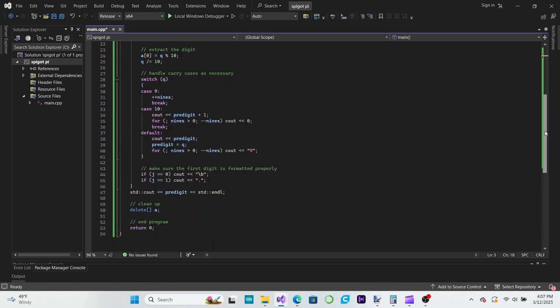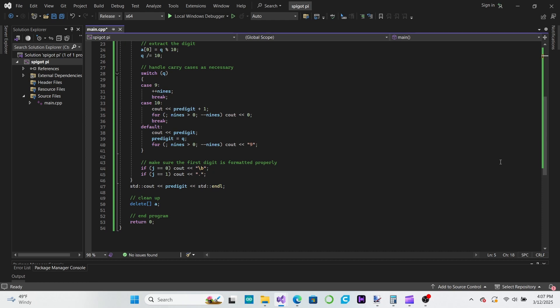One interesting thing to watch out for when using this algorithm is that sometimes we get 10 as a digit. Obviously 10 is not a valid digit, however we can adjust for this by simply carrying the 1 generated by that 10 to the next digit to the left. We do however need to handle cases where the digit to the left is a 9. This switch statement handles these cases efficiently.